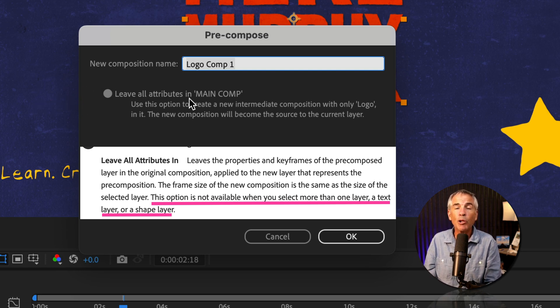I'll select the logo layer, right-click, pre-compose. I can check 'Leave All Attributes.' I'll select the text layer, right-click, pre-compose. I cannot check 'Leave All Attributes' because I had a text layer selected.